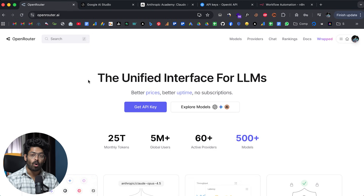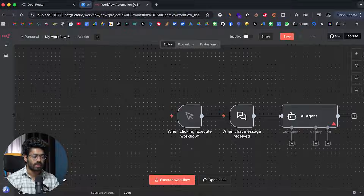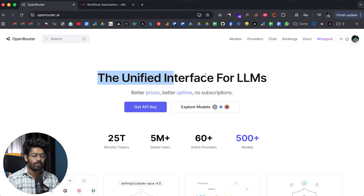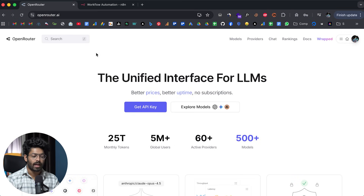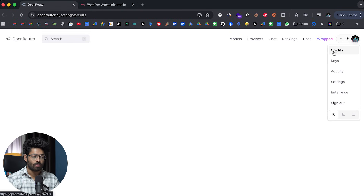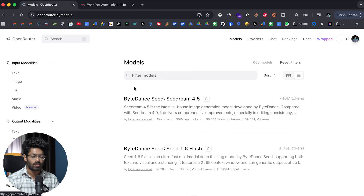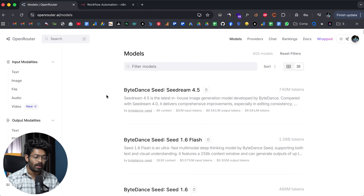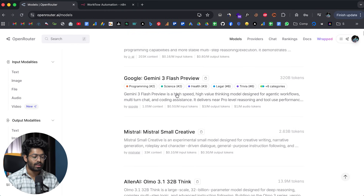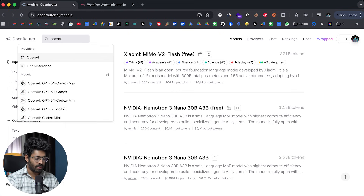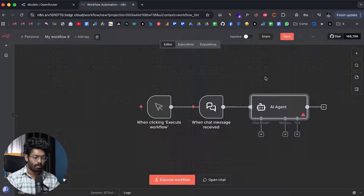As opposed to all that, if you use OpenRouter, you don't have to do any of this. You only add credits once, add your credit card once, but you'll be able to use pretty much any AI model you want. It says 'the unified interface for LLMs.' Head over to OpenRouter.ai and sign up — I've already added some credits and have around $2 balance. In the model section I can find AI models from all leading providers: ByteDance, Minimax, Gemini, Anthropic, OpenAI, and more.